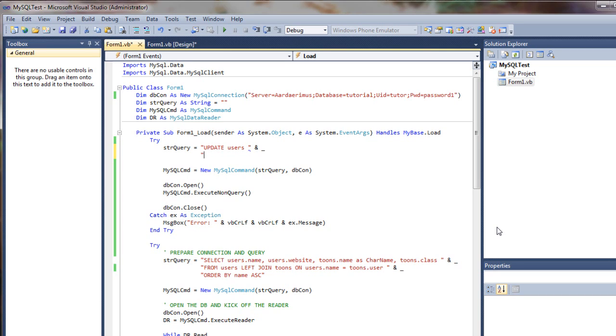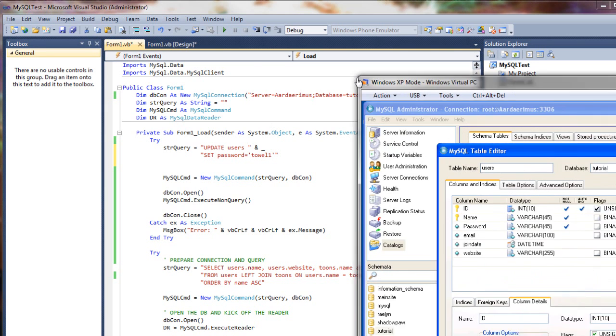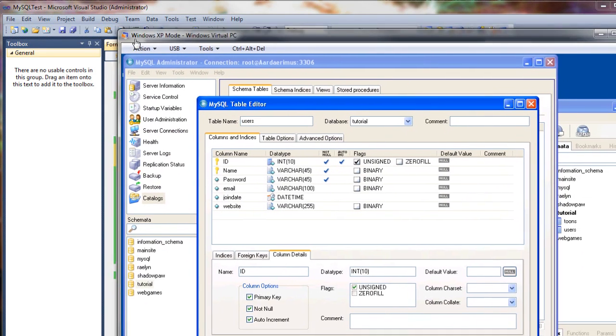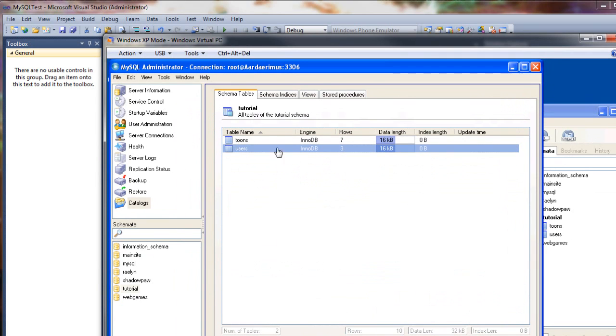And here we'll say set, that's one of our field names, set password equals towel one. Okay. So if we come over here and look at our table before we run that.